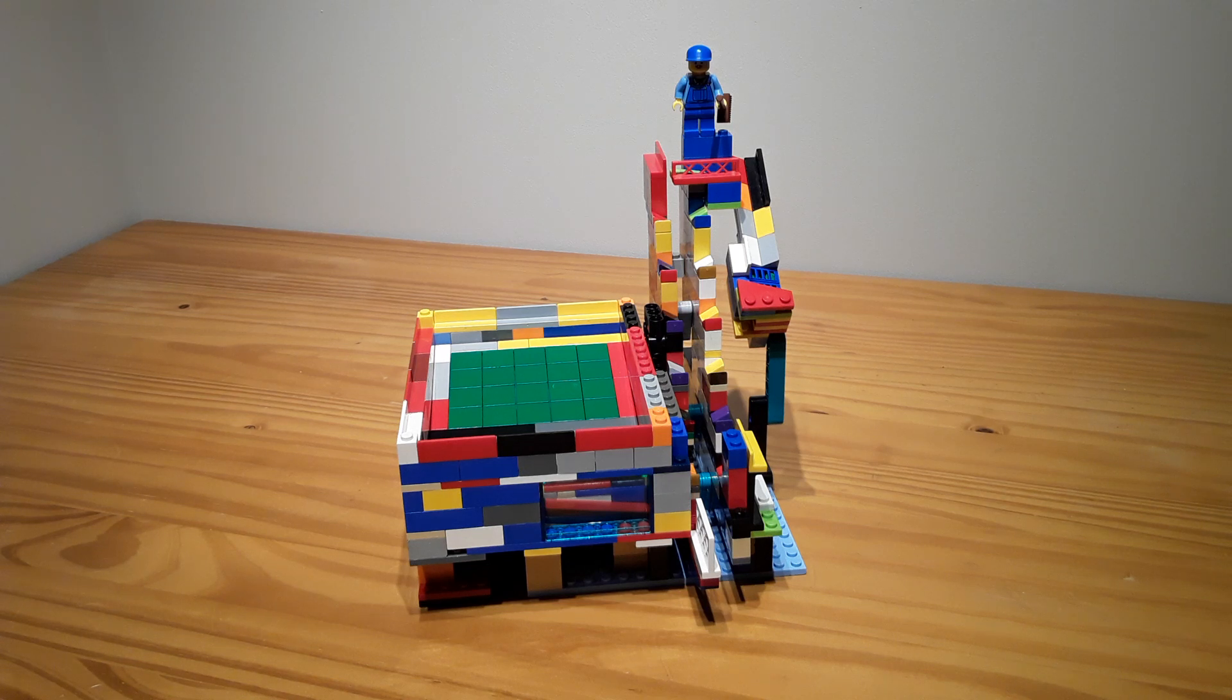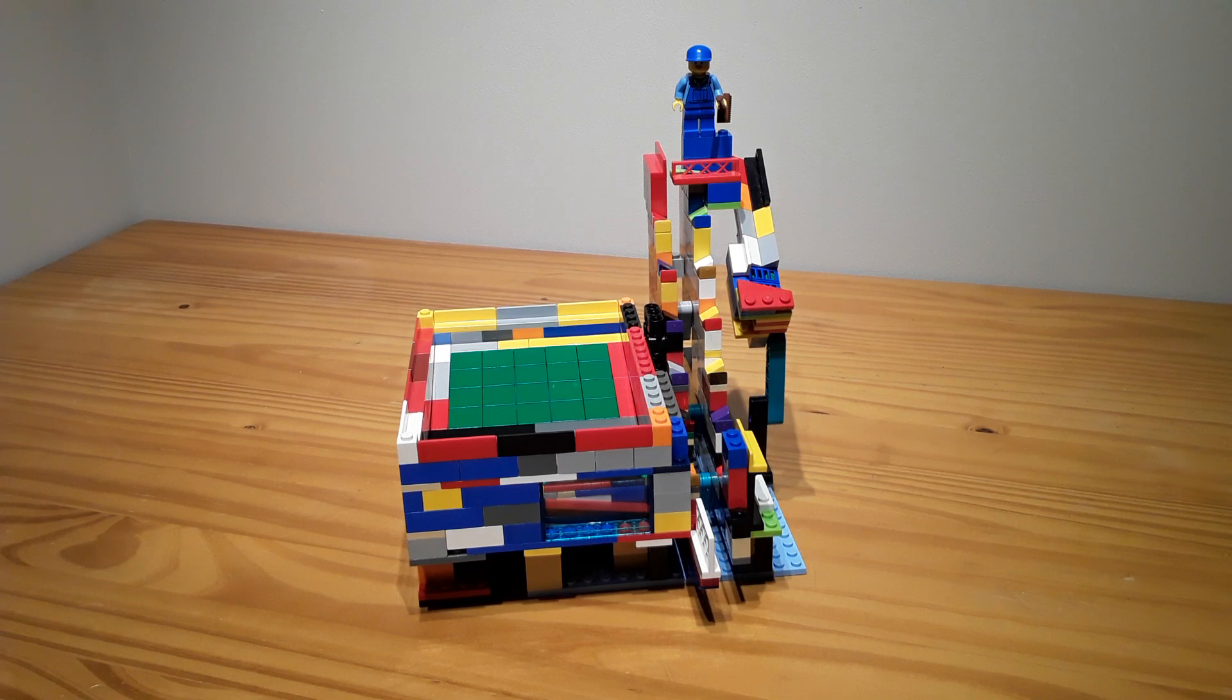Hello, LegoBengineer here, and welcome to my 22nd GBC video. This is an interesting GBC.